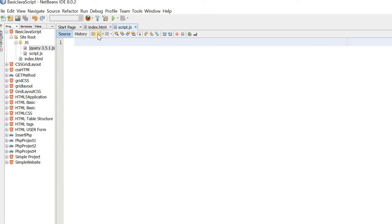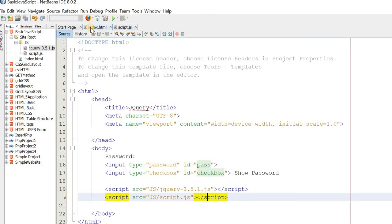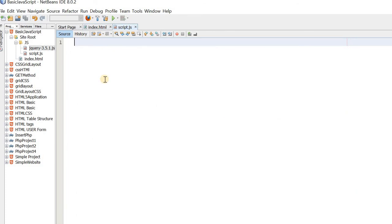We have to use the password to start. We will start the password and use the password.